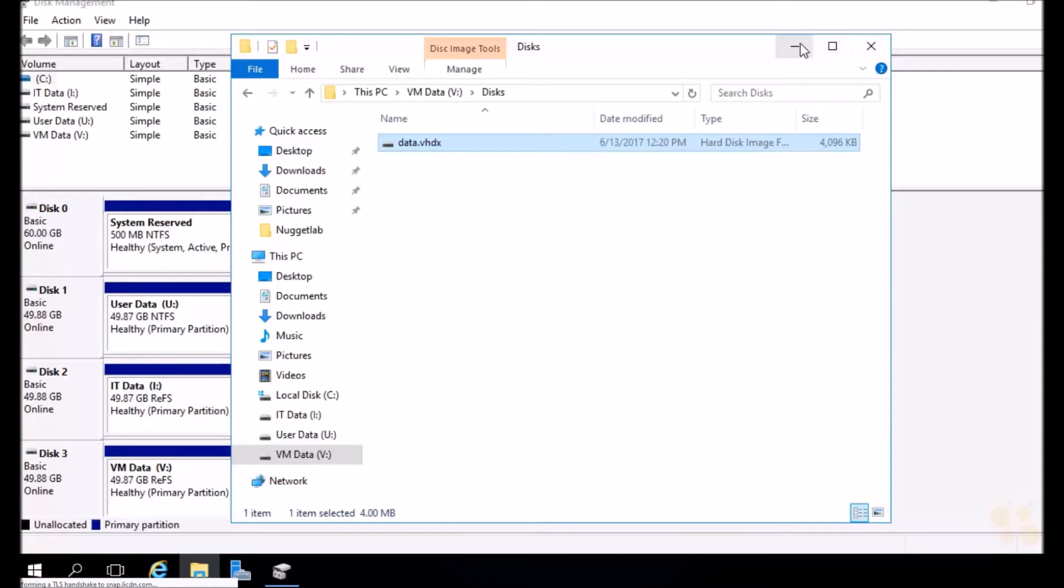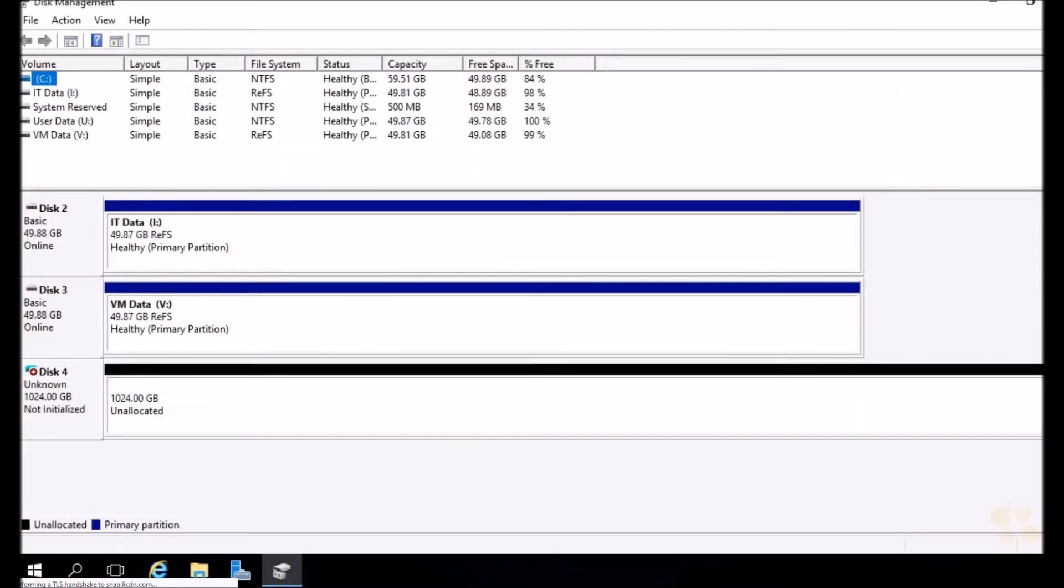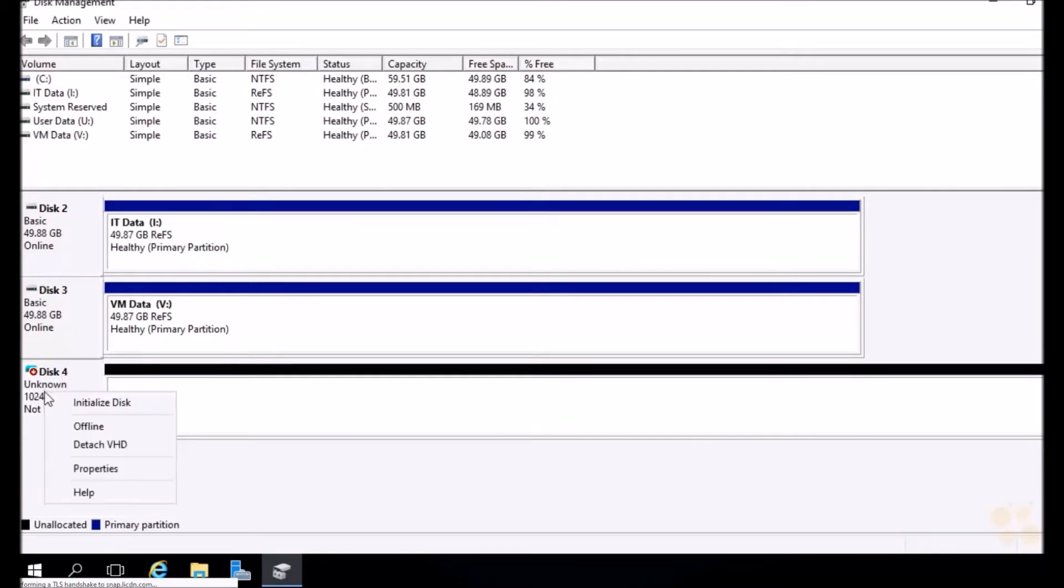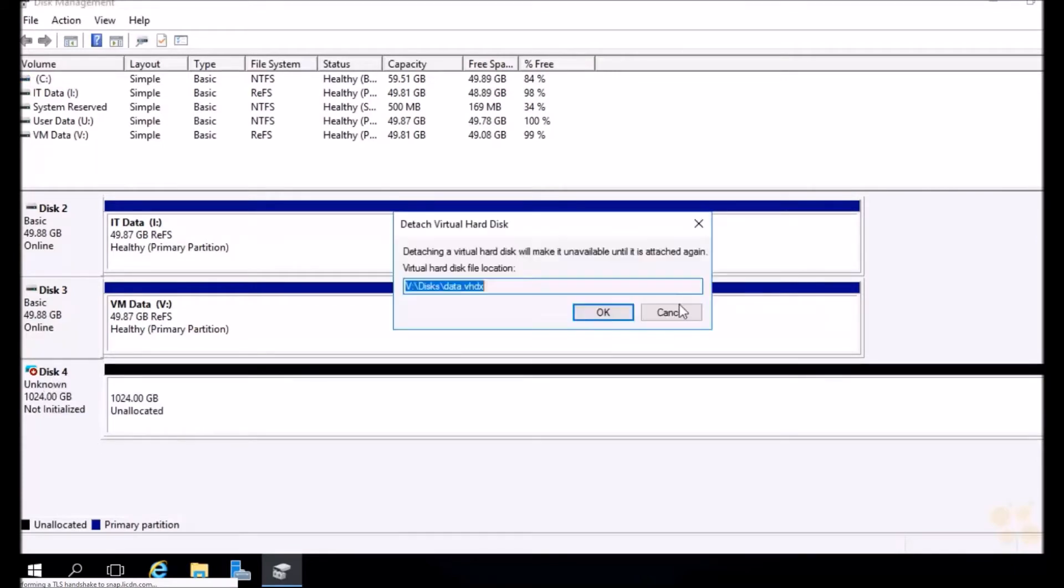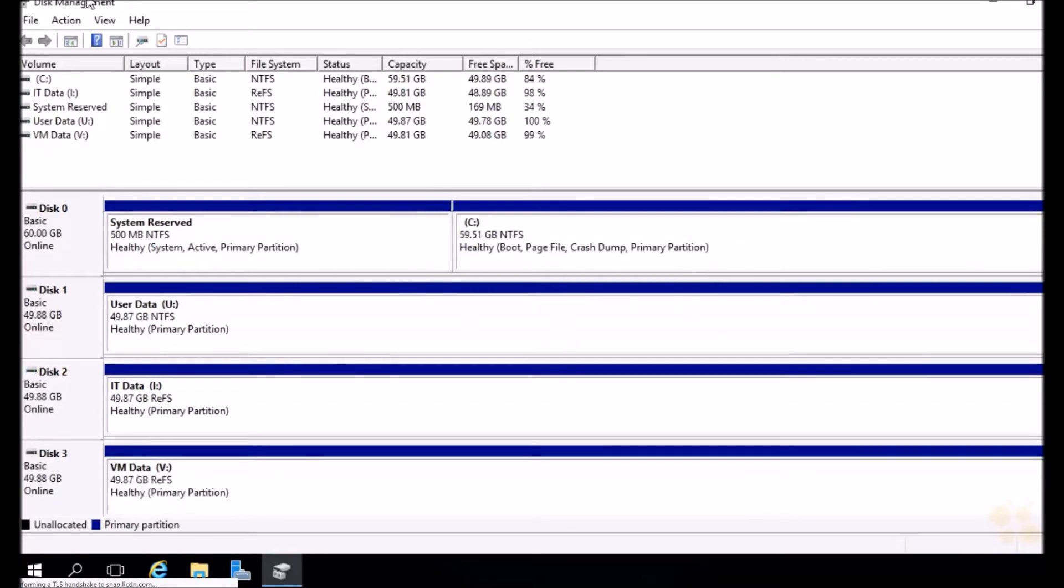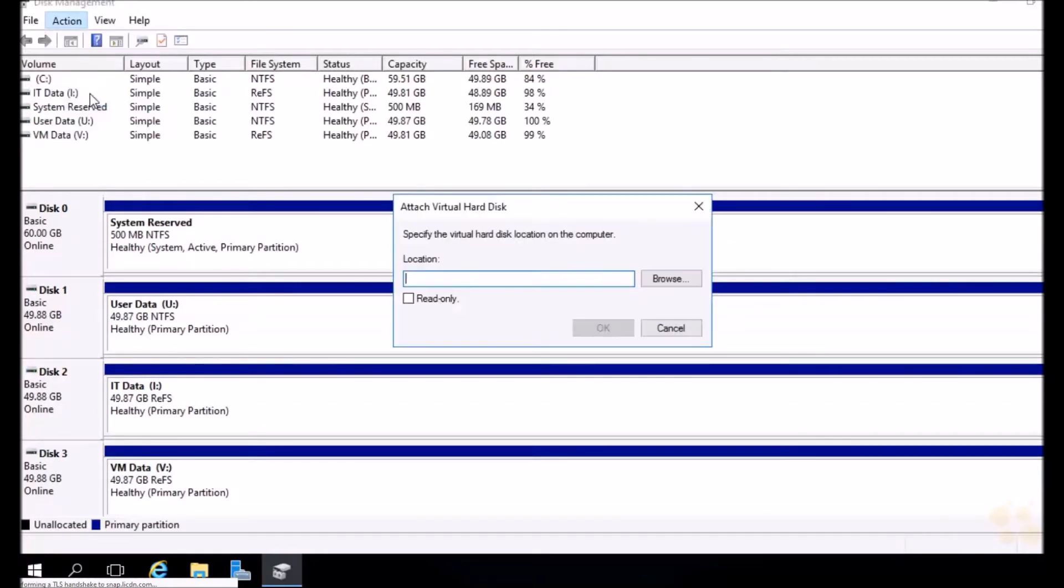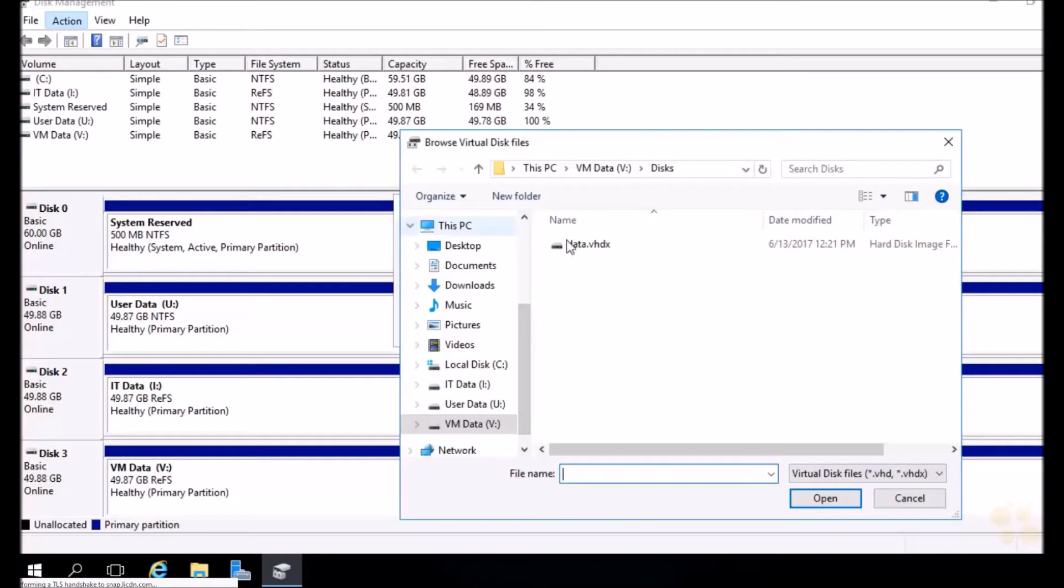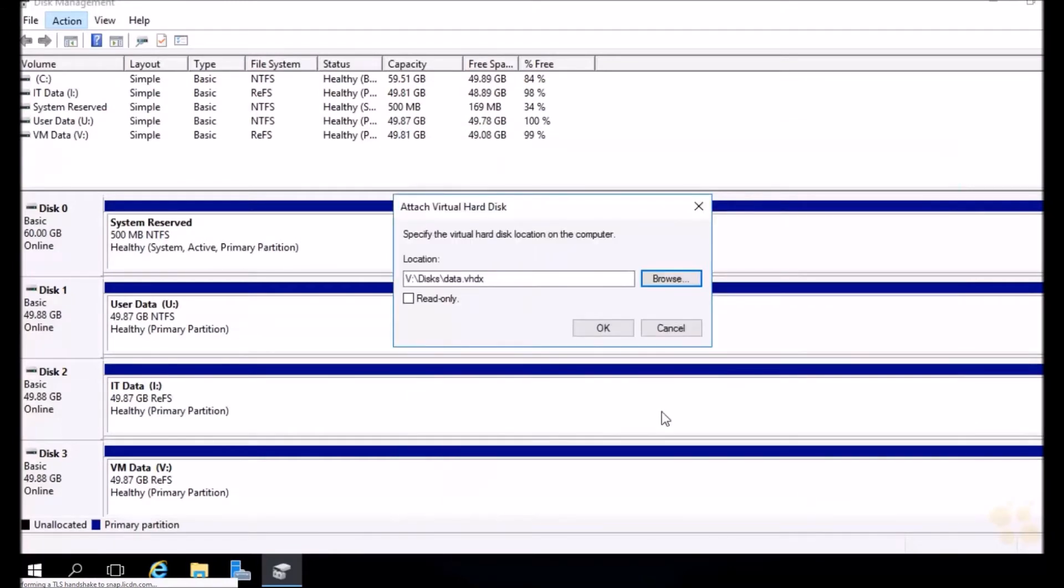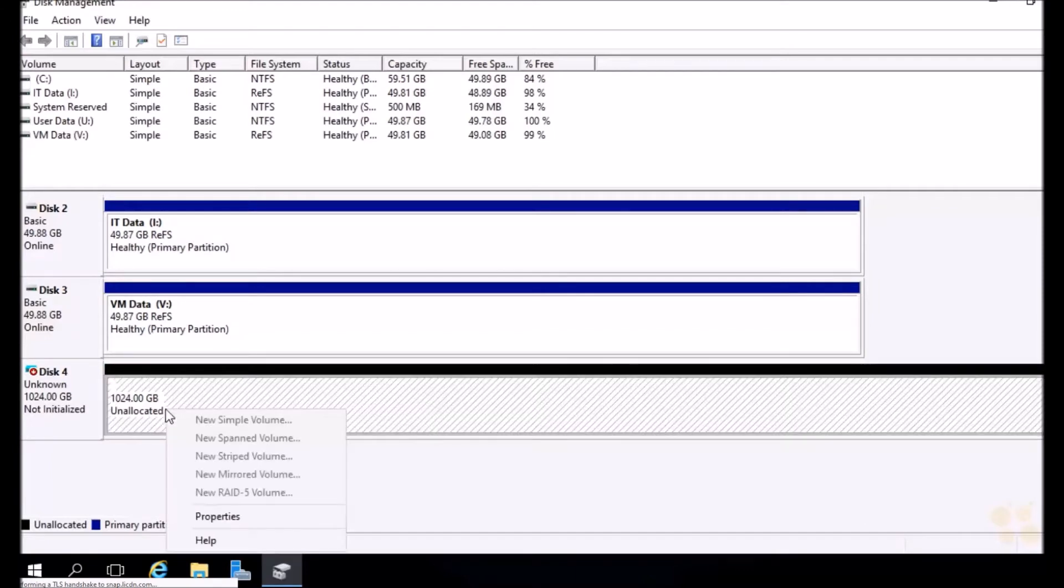Because we created that in the GUI, it already attached it to our machine for us. If we scroll down here in disk management, look at that, it's attached. If we were to unattach this, you can just right click on it and choose detach and hit OK. Now it's gone. We can reattach it by dropping down the action menu, choosing attach VHD, and now we can browse right to it. This is one of the nice things about these disks - they're portable, so we can easily move these around from machine to machine and attach them.